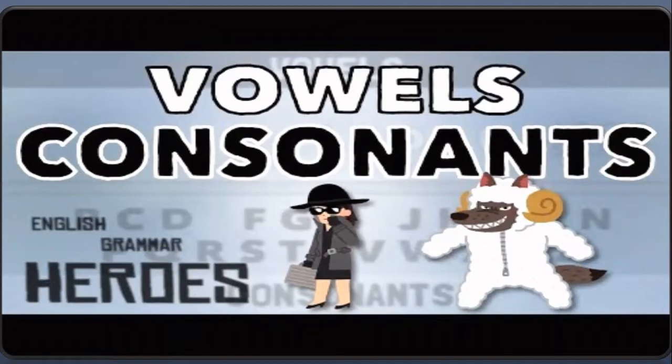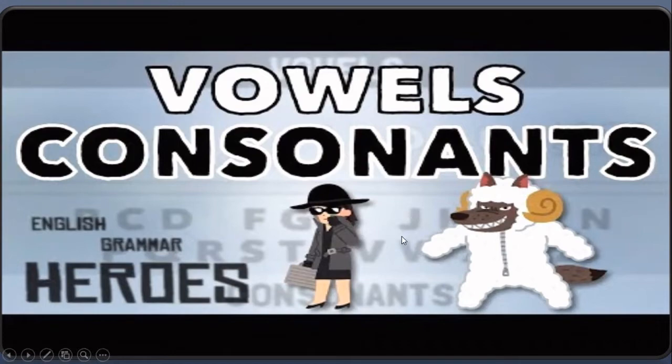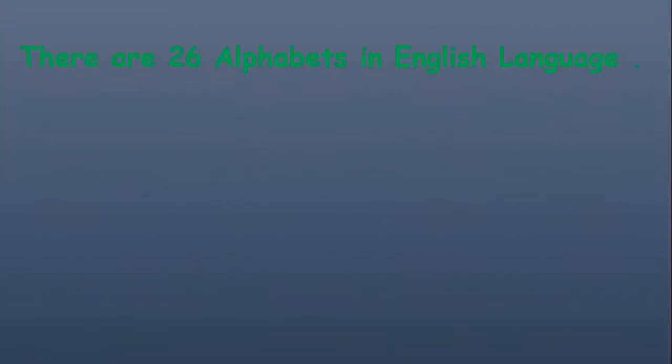Hello everyone, welcome to my channel. Today we are going to learn about vowels and consonants in English language.